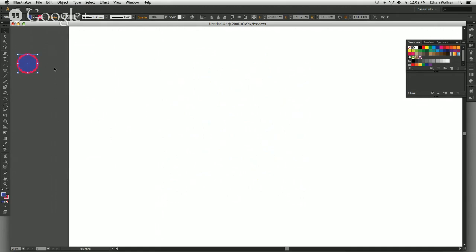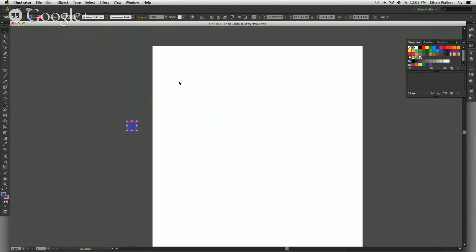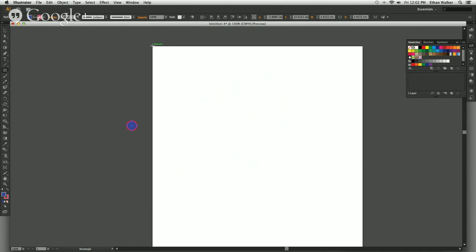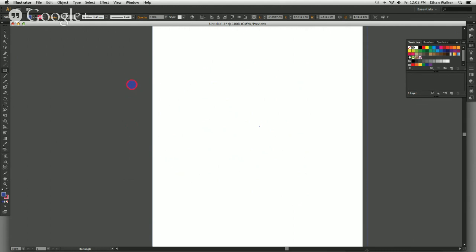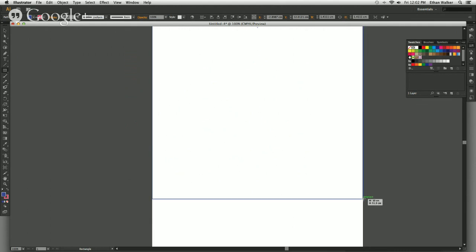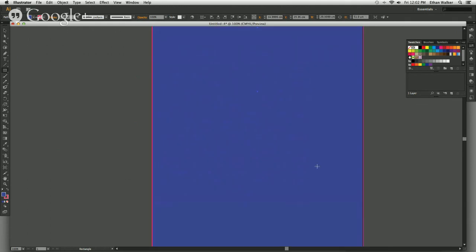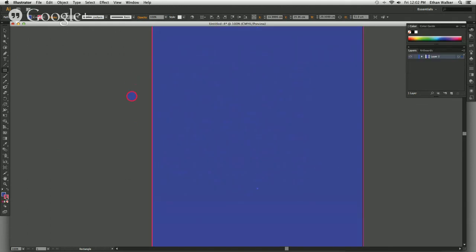I'm going to take this element and get it out of here because we don't need it anymore, then go back to the shape tool and select a rectangle. I'm going to drag the rectangle all the way from the top corner down to the bottom, then turn off the stroke by clicking this little X here to make sure there's no stroke around it. Then select the fill.